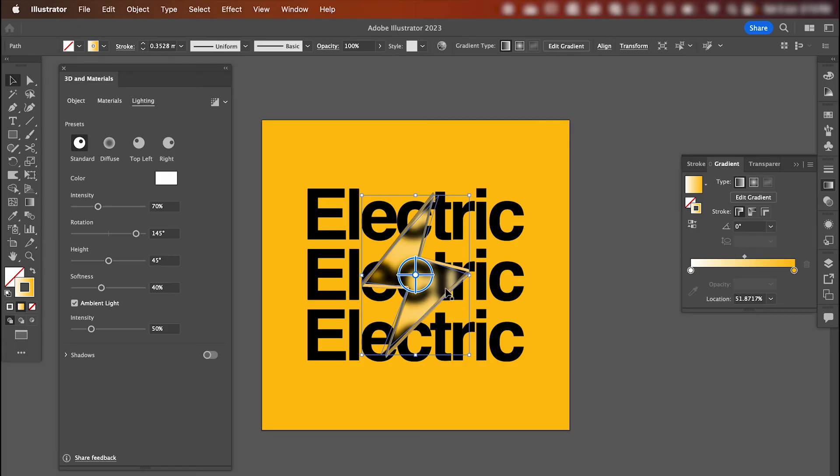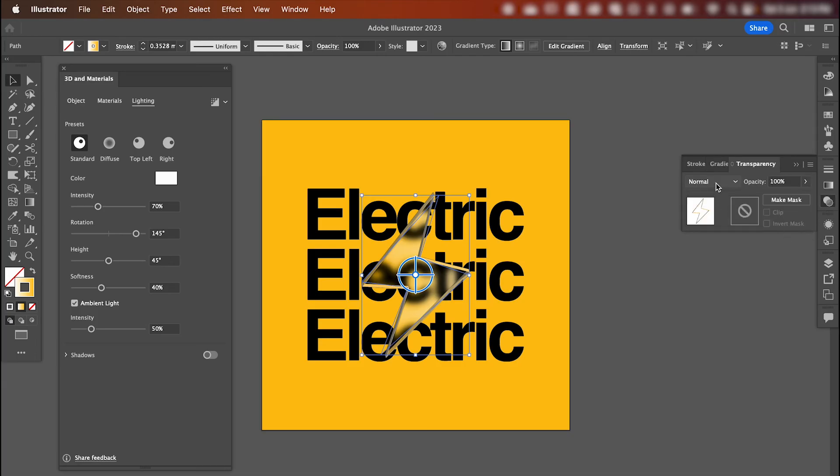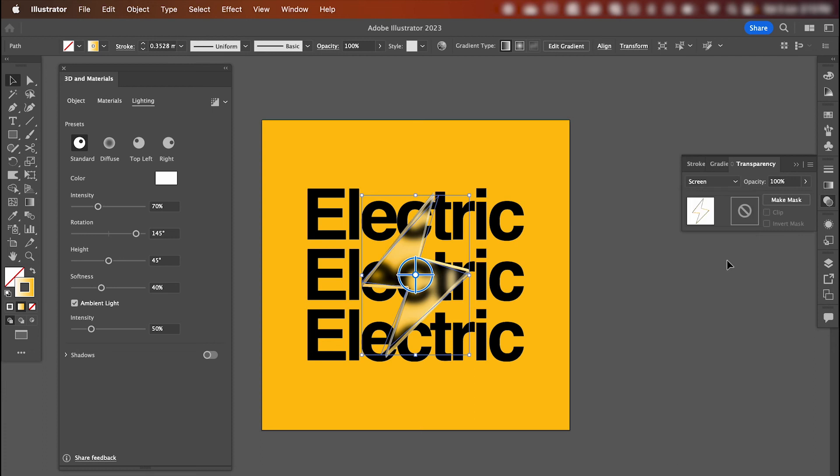After that, we're going to adjust the blend mode of our stroke. So go across to the transparency panel and change it to screen, and adjust the opacity down to about 65%.